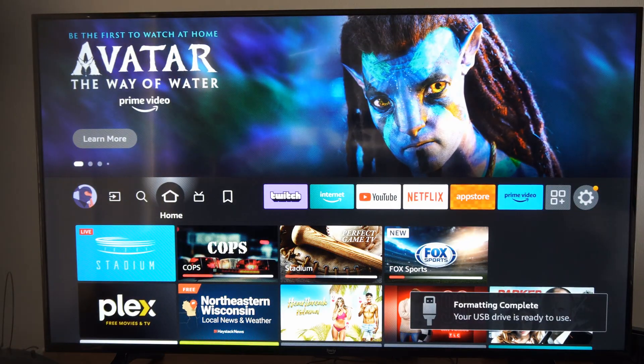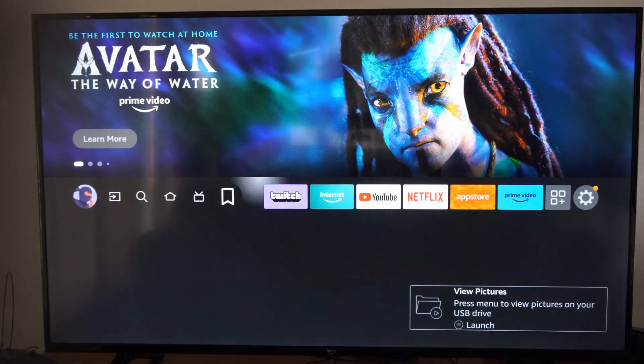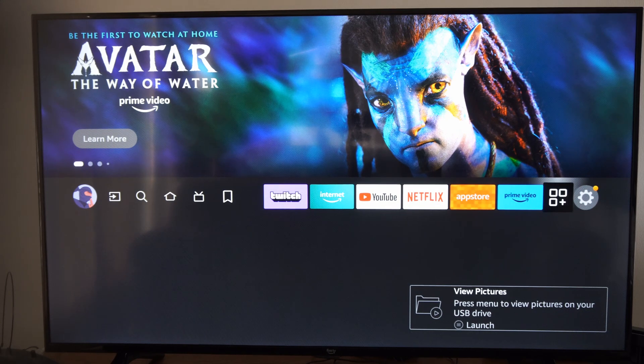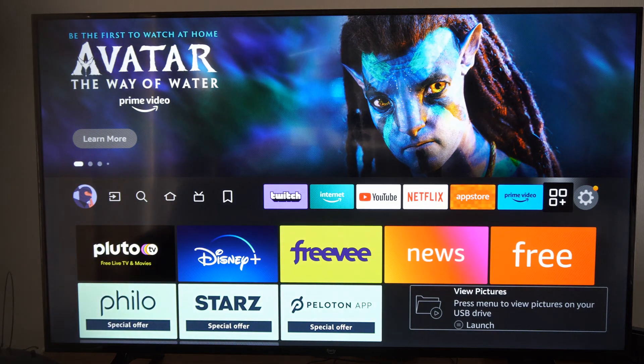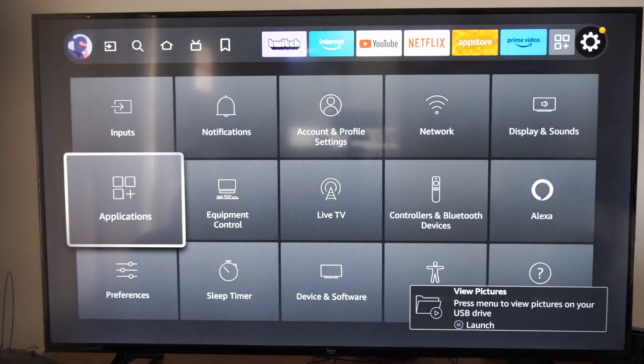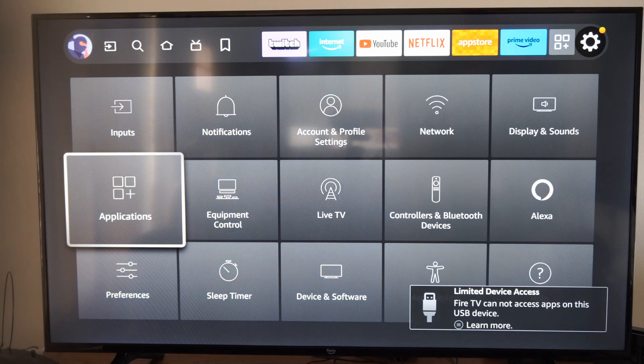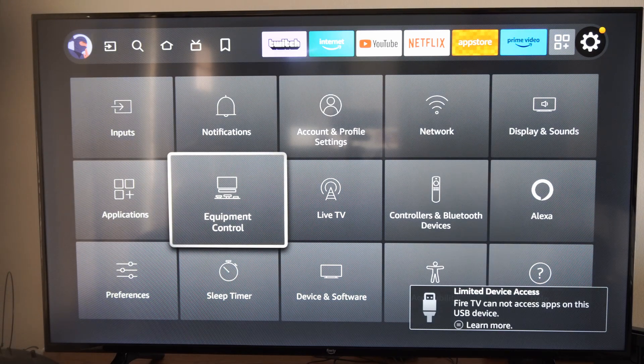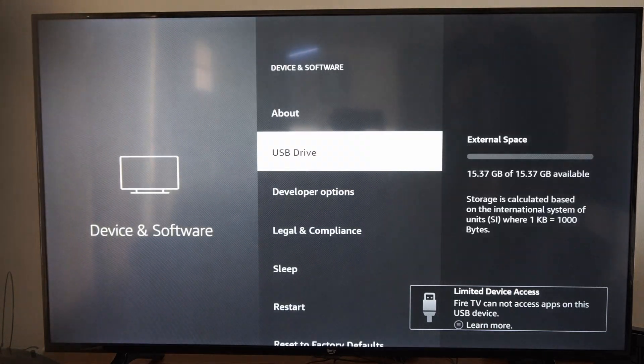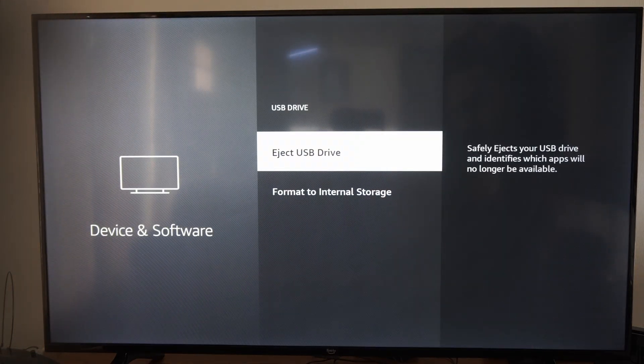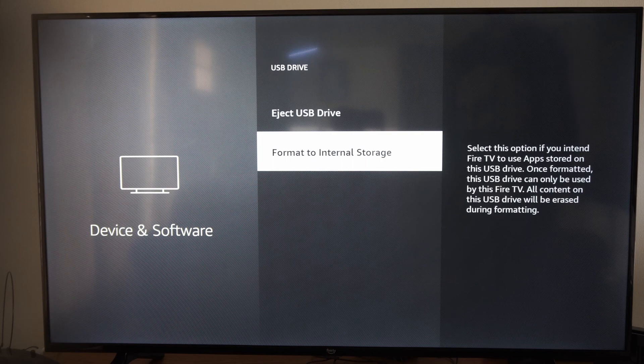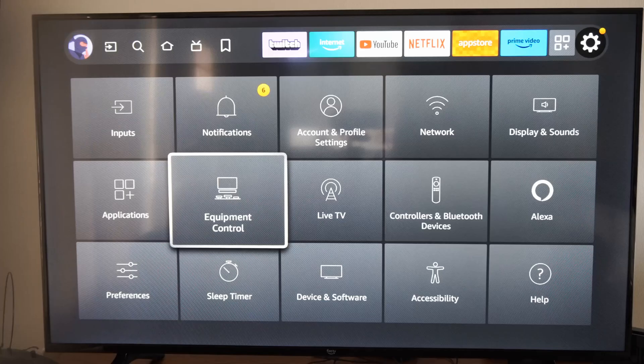Now I can go ahead and store applications on it. So let's go over to where the settings is and then go down and I can go to applications, or what I could do is go over to devices and software. Then I can go to USB device right here. I can eject the USB device or I can format it to internal storage.